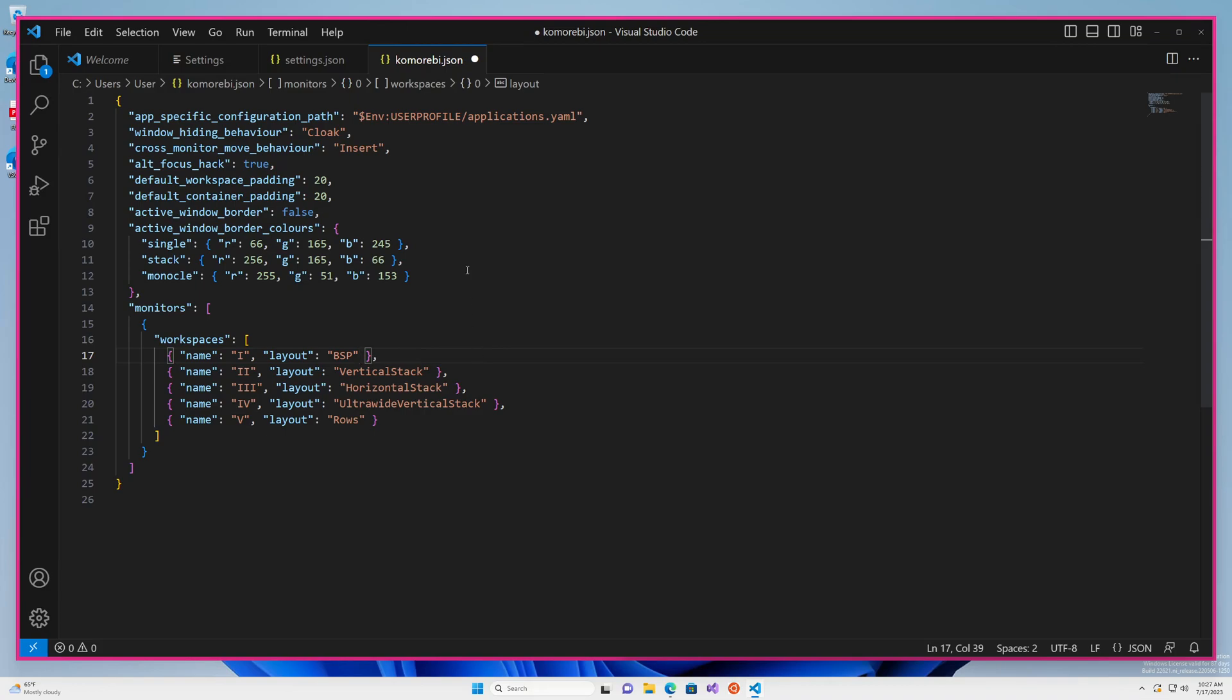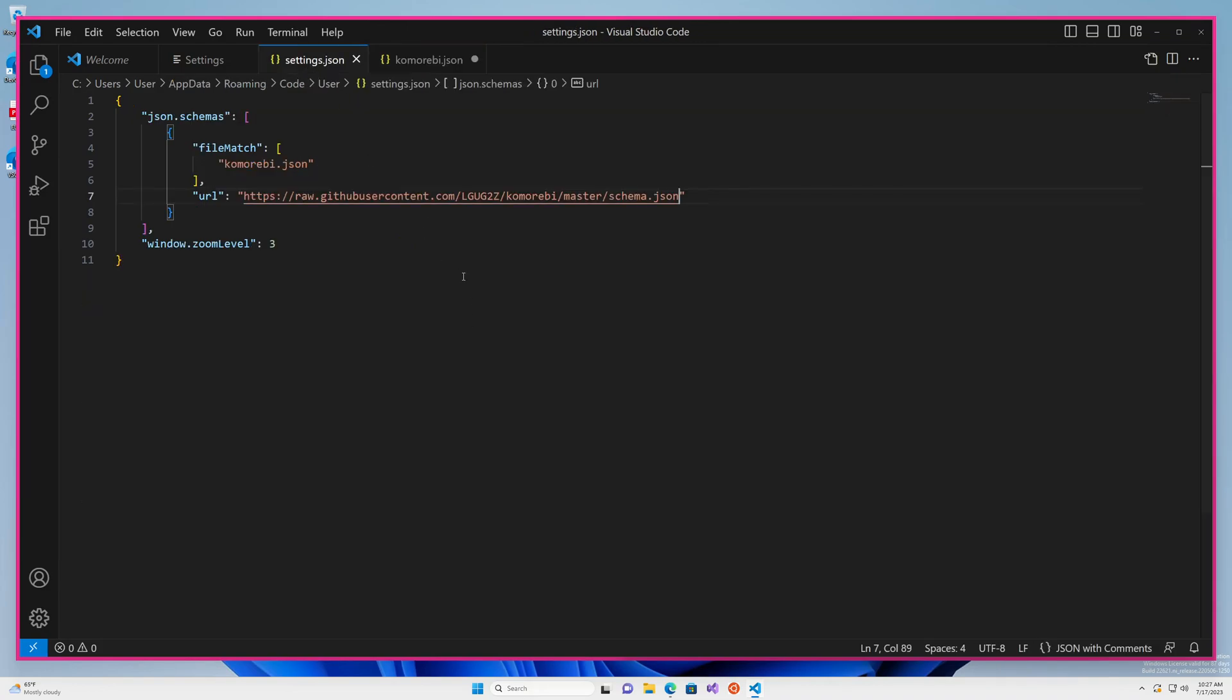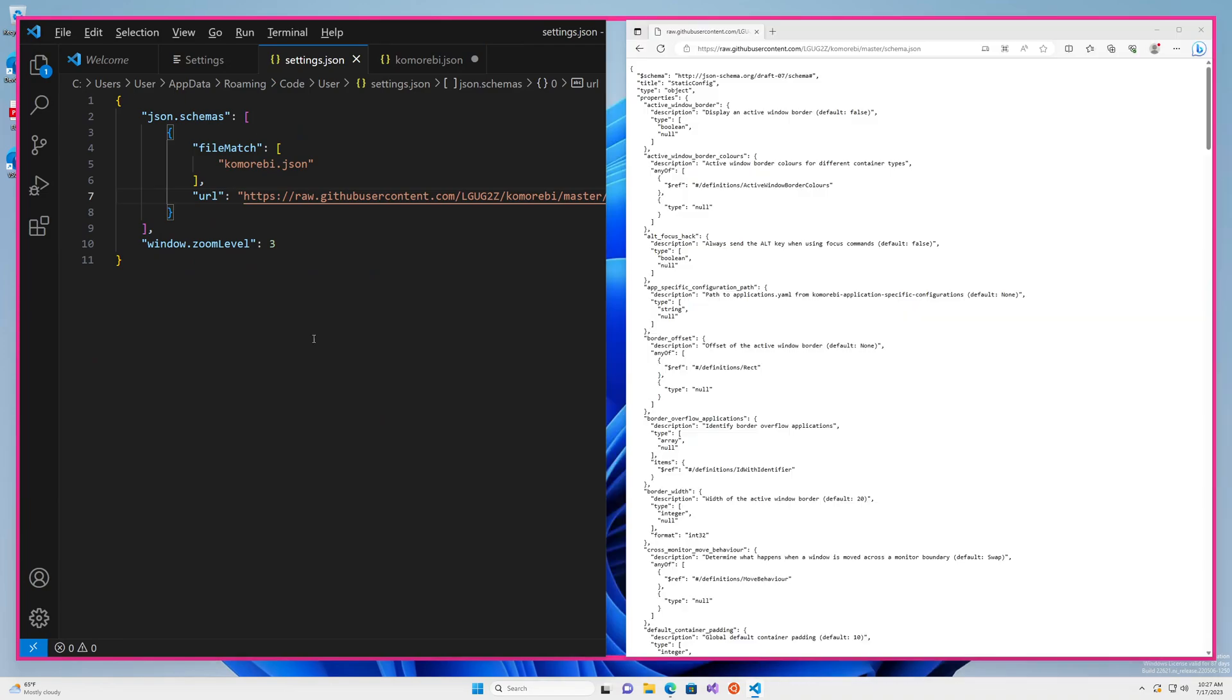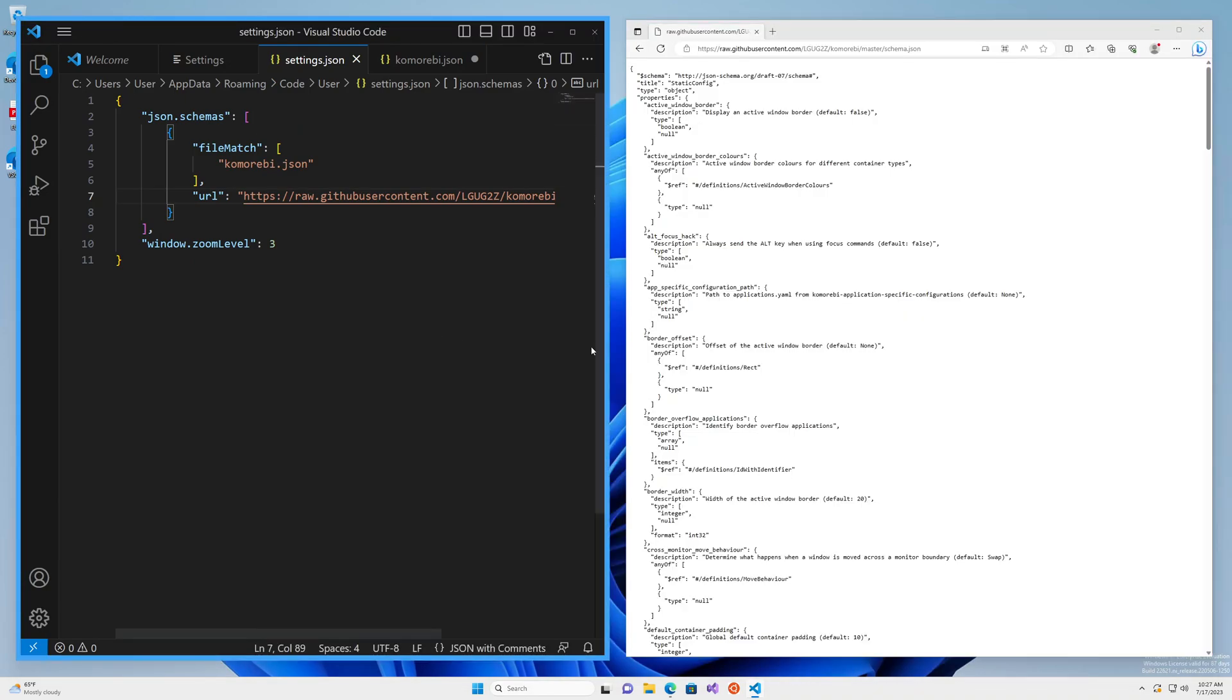And that is pretty much it. That is how you set up auto-completions in Visual Studio Code for the Komorebi static configuration file.